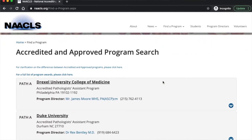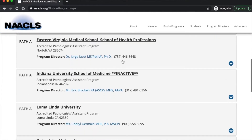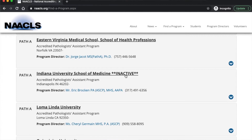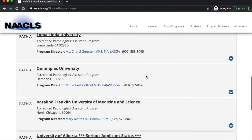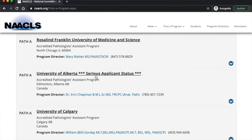On this NAACLS website, there is one program listed as inactive and one listed as a 'serious applicant' status — meaning a school currently in the process of getting accreditation. Currently there are 12 programs that are fully accredited and two that are under this serious applicant status.